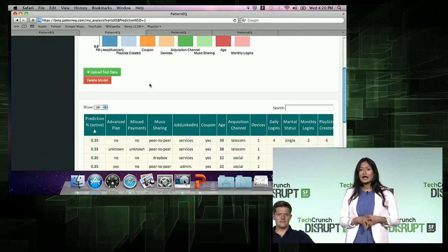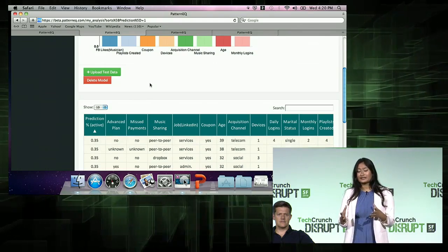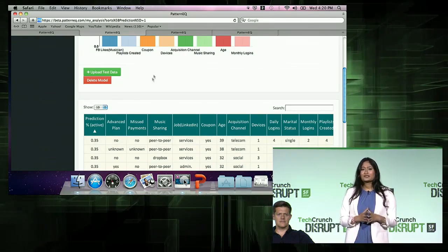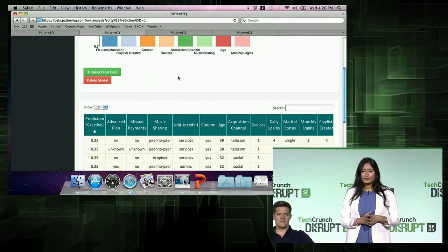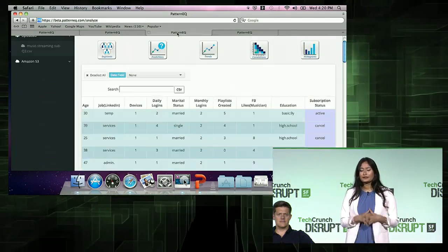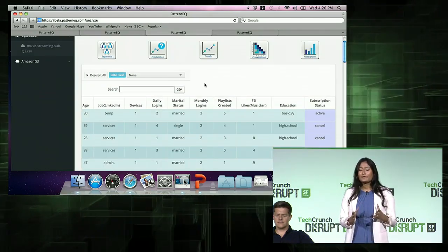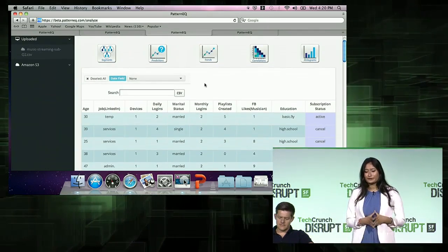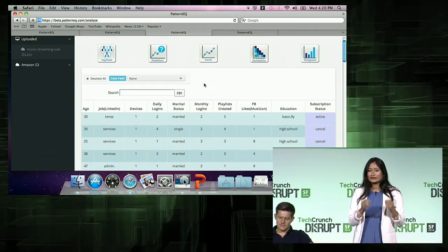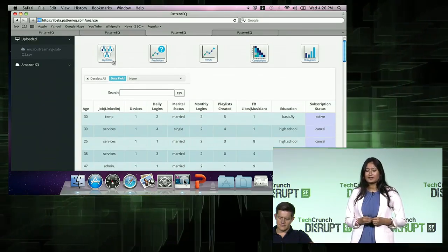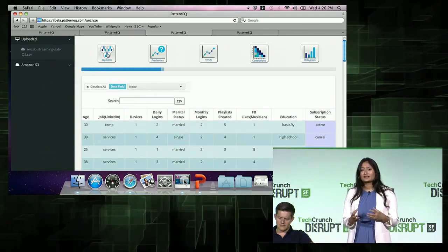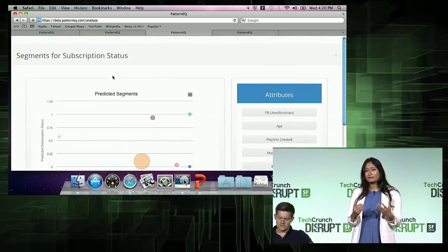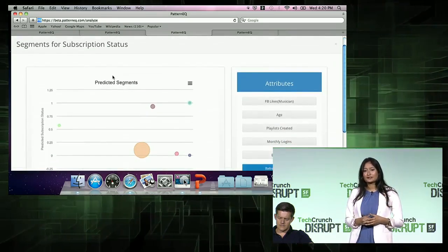I looked at how to build a predictive model using Pattern EQ. Now as an analyst, I want to look at the data in a different way — I want to find groups of people who behave similarly. Again, it's as simple as clicking the segments button, and what Pattern EQ does behind the scenes is cluster all these people on dimensions that are similar.